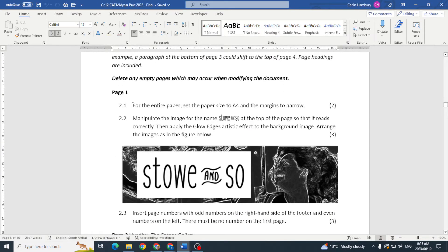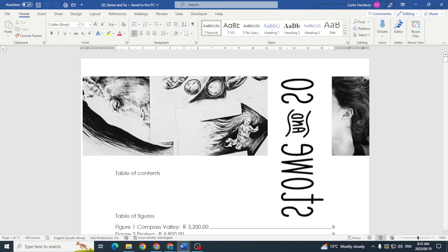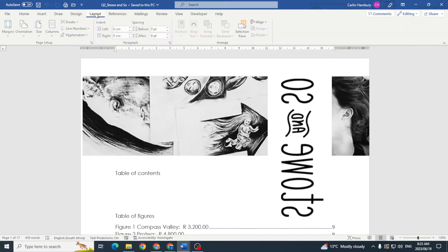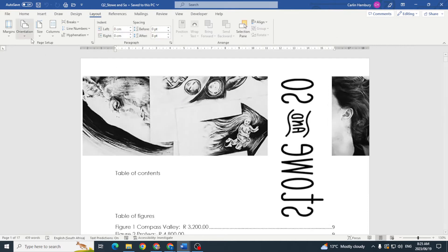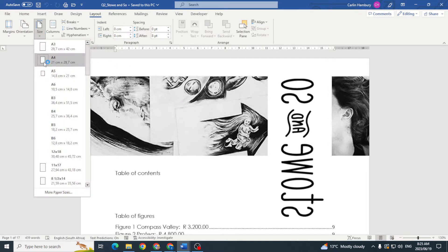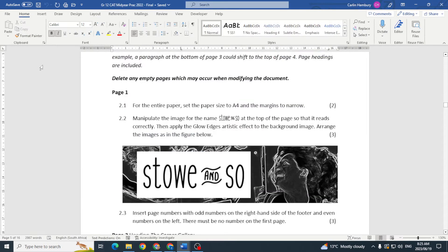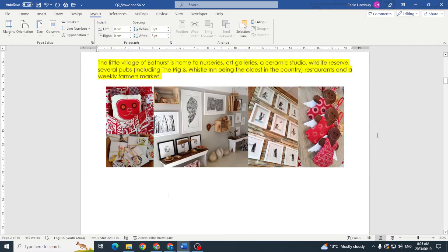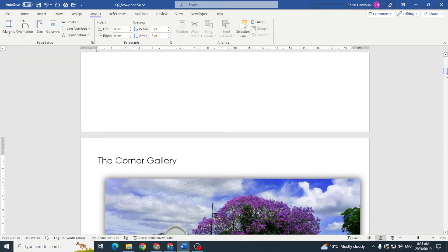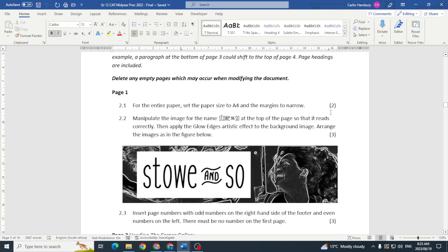Question 2.1: For the entire paper, set the paper size to A4 and the margins to narrow. We go to Layout, set the size to A4, and then set the margins to narrow. That sets it for the entire document — two marks secured.